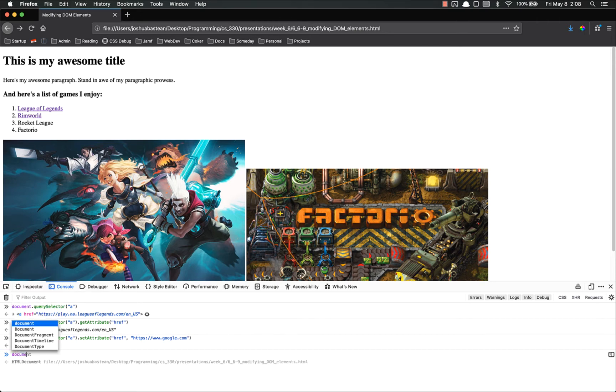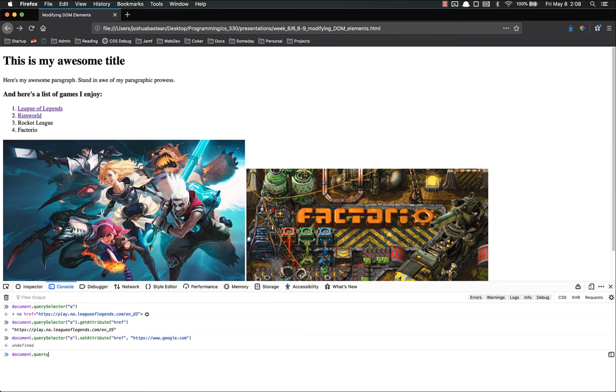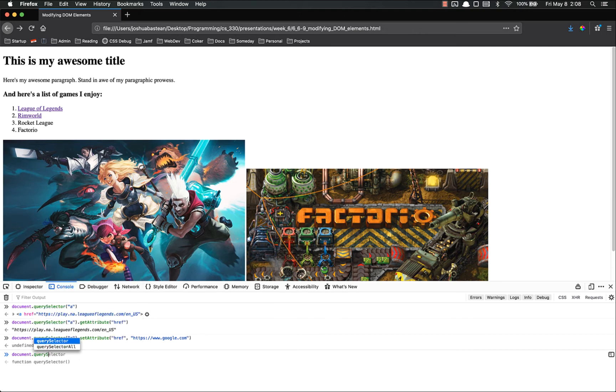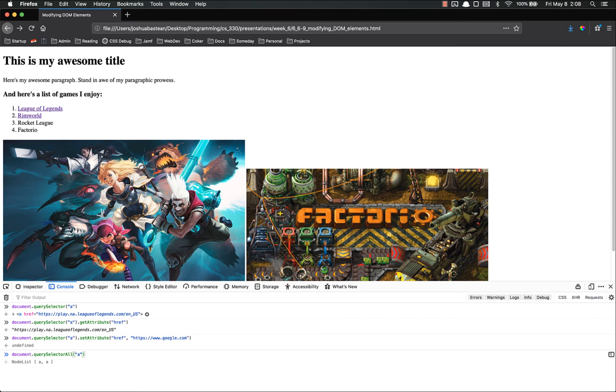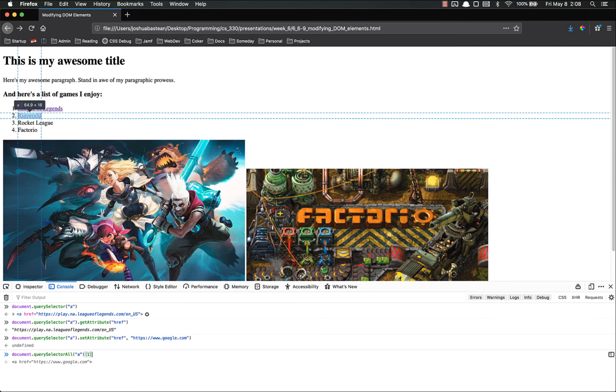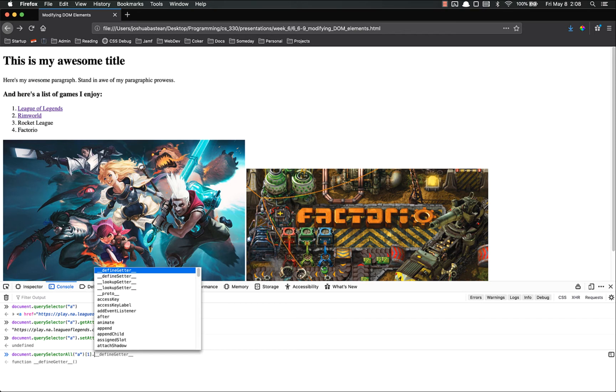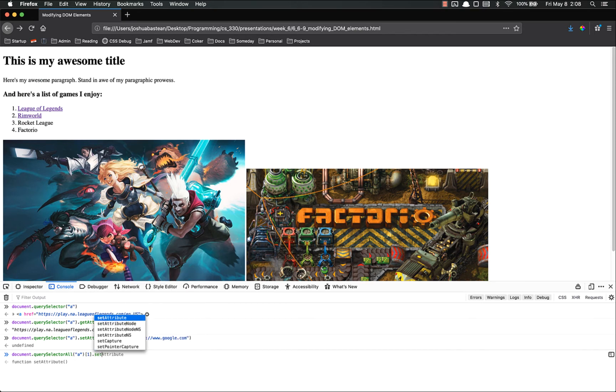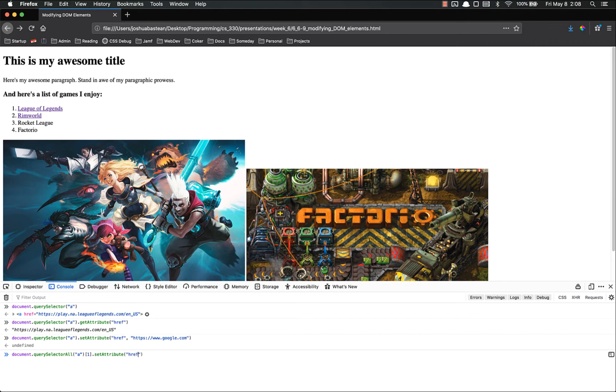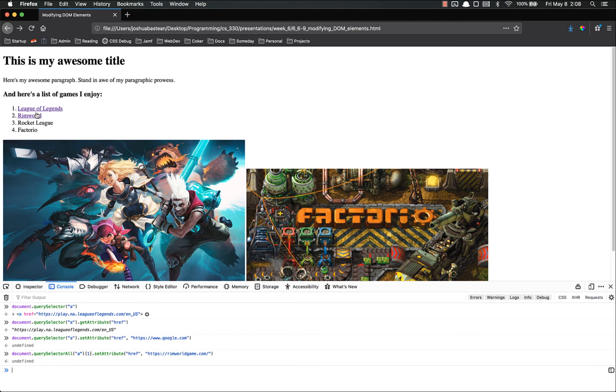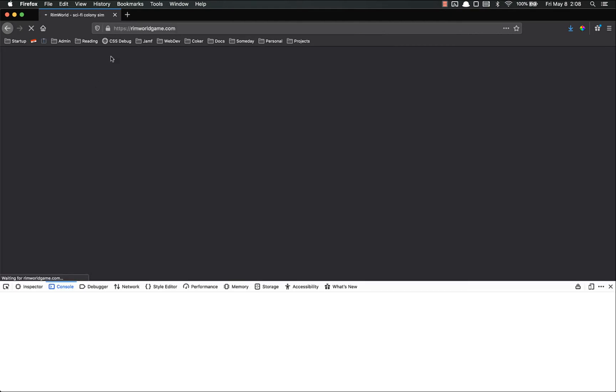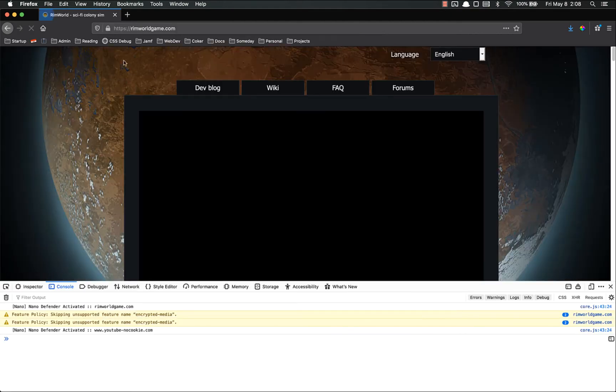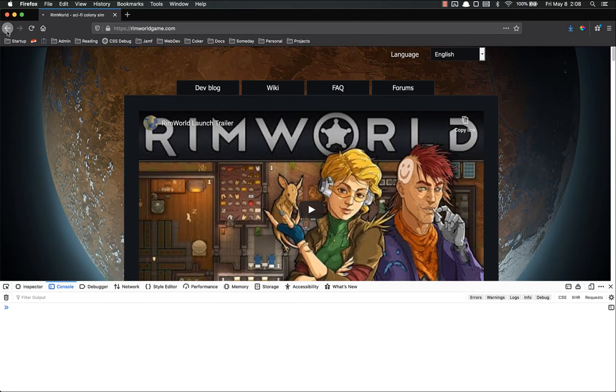Document. Now notice this is the second one on there. So we're going to have to drill down a little bit. .querySelectorAll. And we're going to have to get all of the A tags. And then we're going to have to get the second A tag on there. Because the first one is this legal edge. The second one is RimWorld. Then we're going to set the attribute. The first argument is href, because that's what we're wanting to set. The second argument is what we want to set it to. So now it's been set. Let's click on that. And it takes us to the RimWorld game.